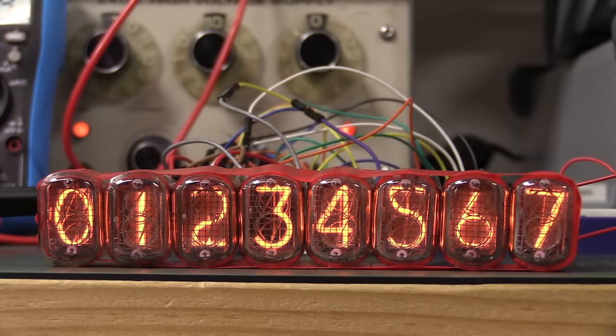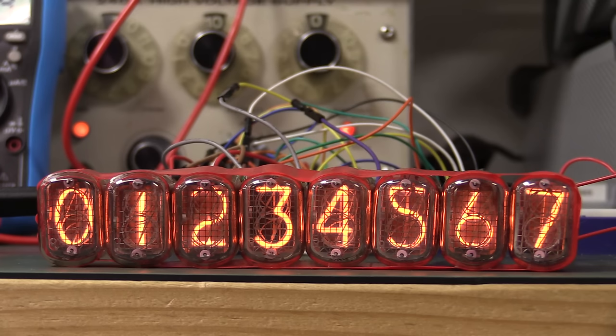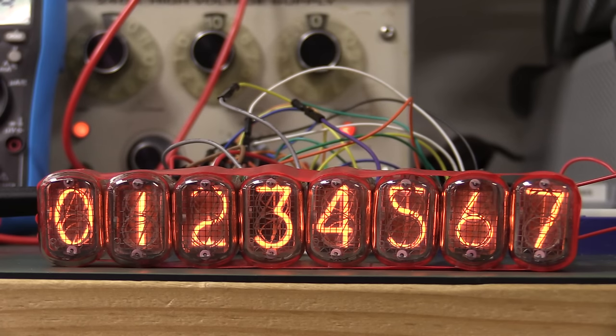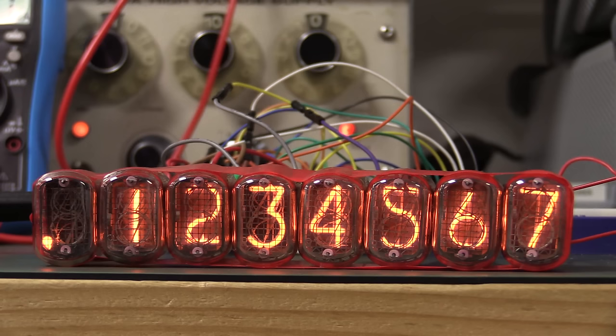Hi, in the previous mailbag video Robert Bruch sent in eight of these very nice Russian Nixie tubes and I love Nixie tubes, they're fantastic. Look, I've got them all lit up here, they're all working and I mentioned in the mailbag I might do a project with it. Well, let's give it a burl.